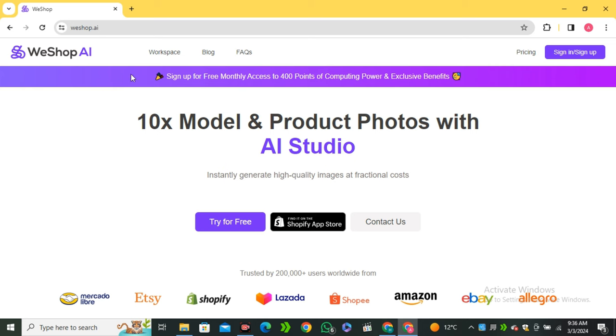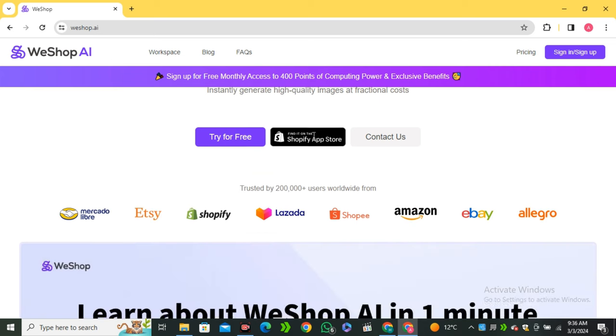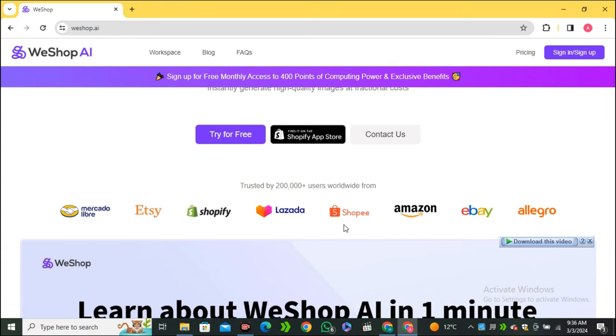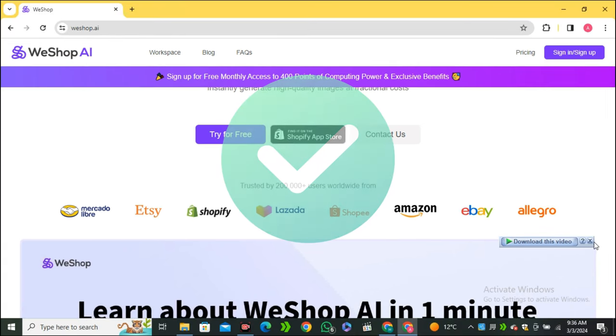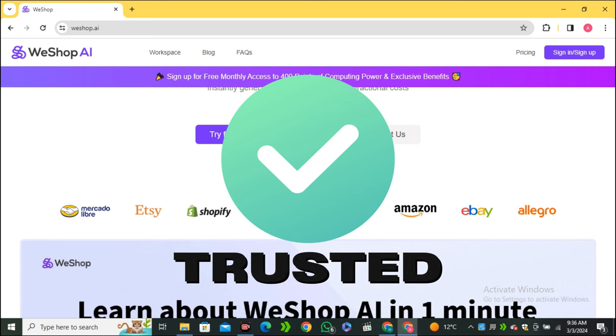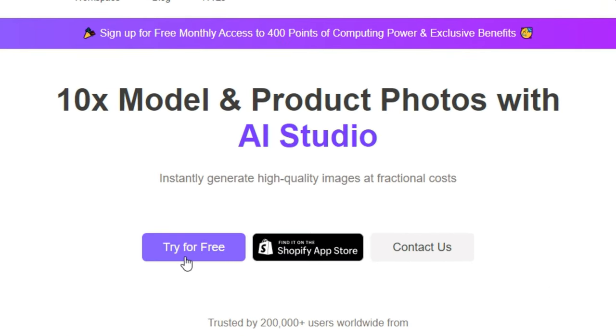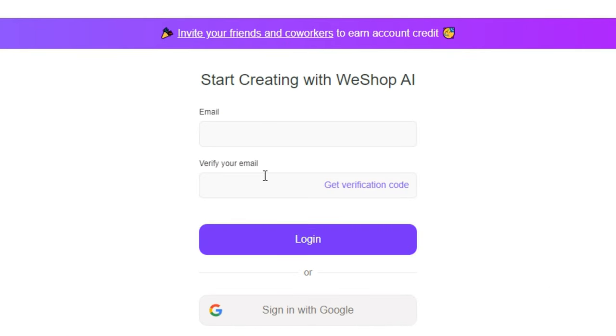This is called WeShop AI. This is their website; you'll find the link in the description below. If I scroll down, you can see they have also worked with some major companies and brands like Etsy, eBay, Amazon, and Shopify. That's enough to get the idea that this is a trusted platform.